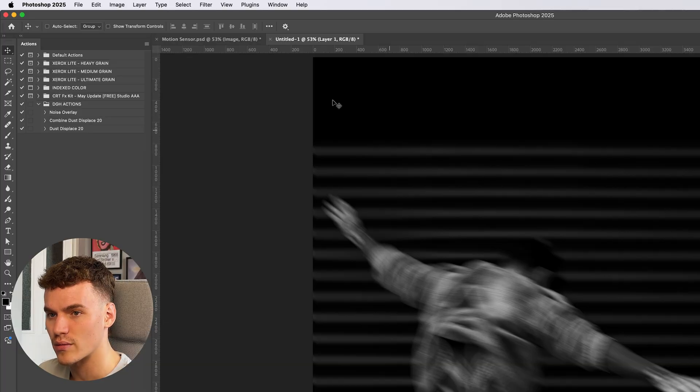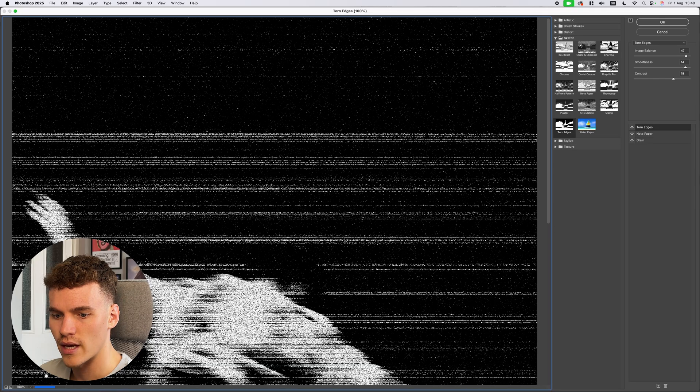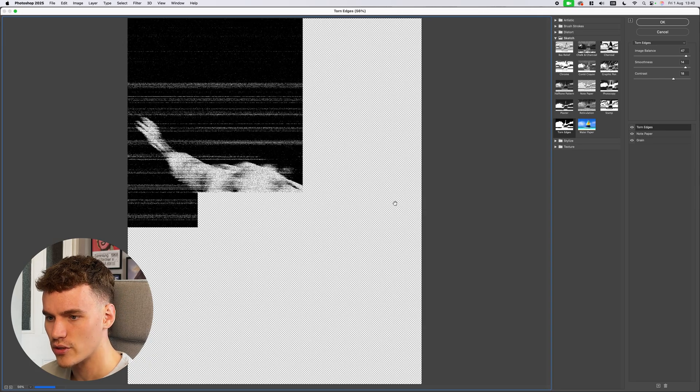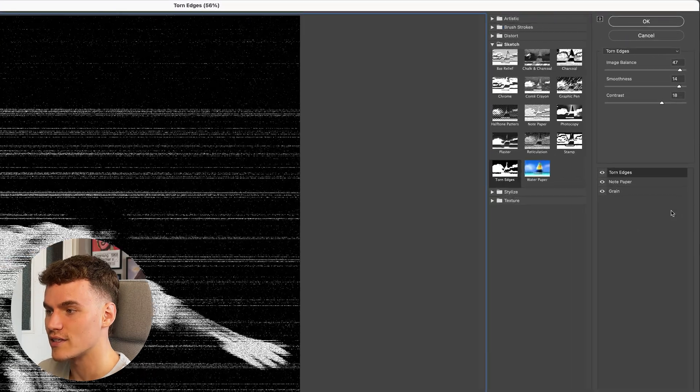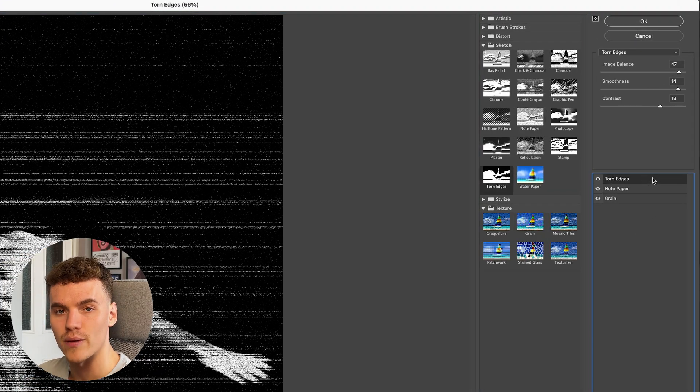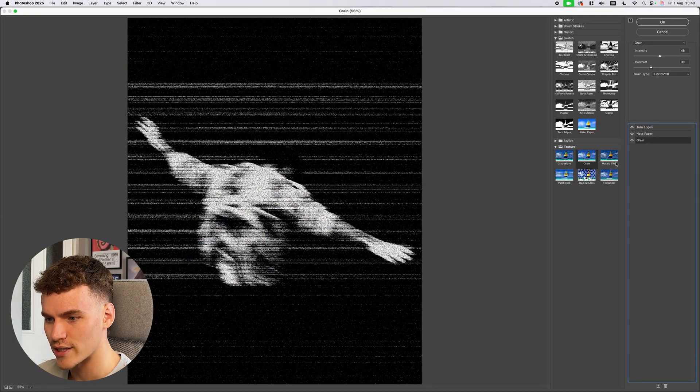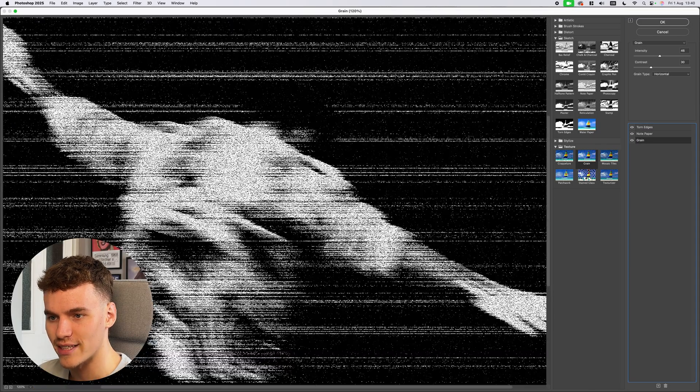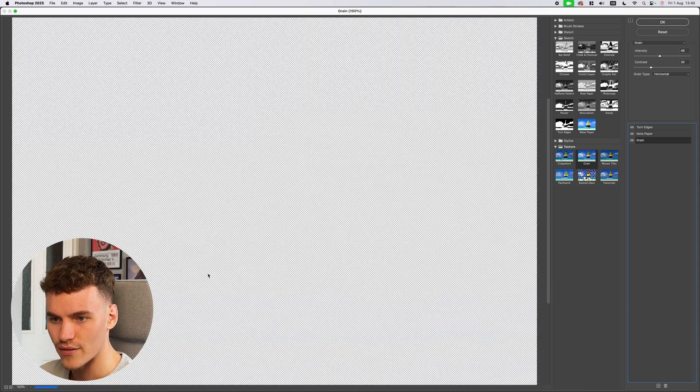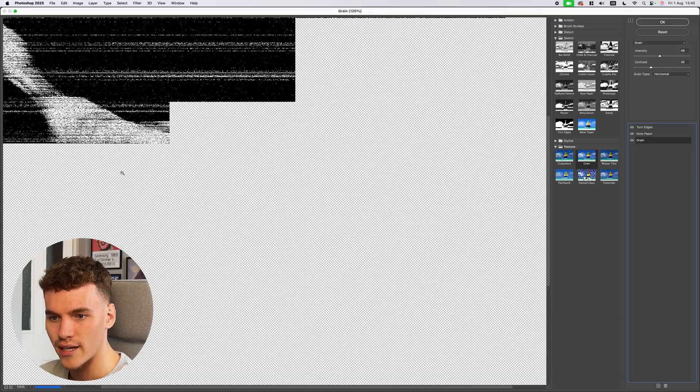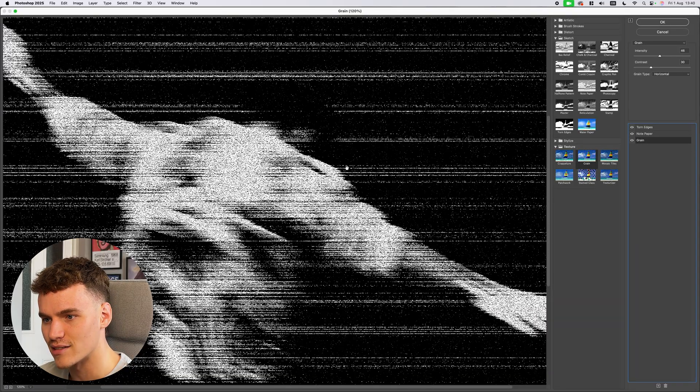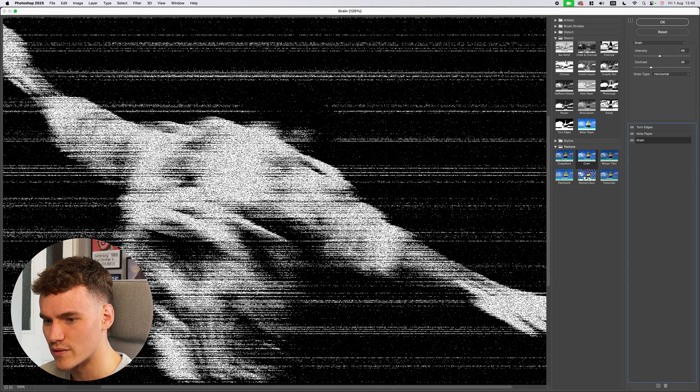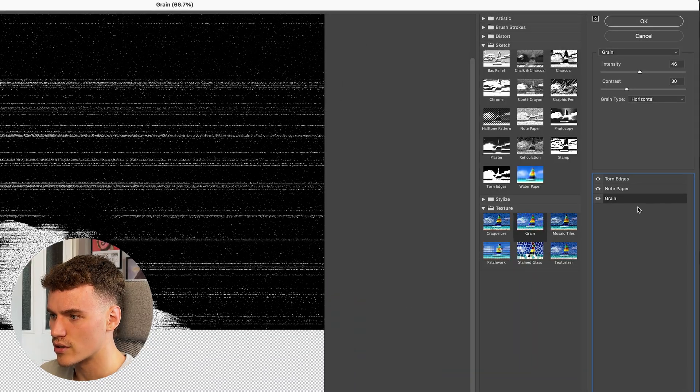With this selected we're going to come up to filter, filter gallery. You're going to see as I set this to fit in view this is the effect that we're creating. Now this is a combination of grain, notepaper and torn edges. These three together create this really cool fine and detailed gritty scanline effect and I love the aesthetic of it. When you pair it with the blur it creates this kind of inconsistency. You see how it kind of fades out across the edges of the figure.